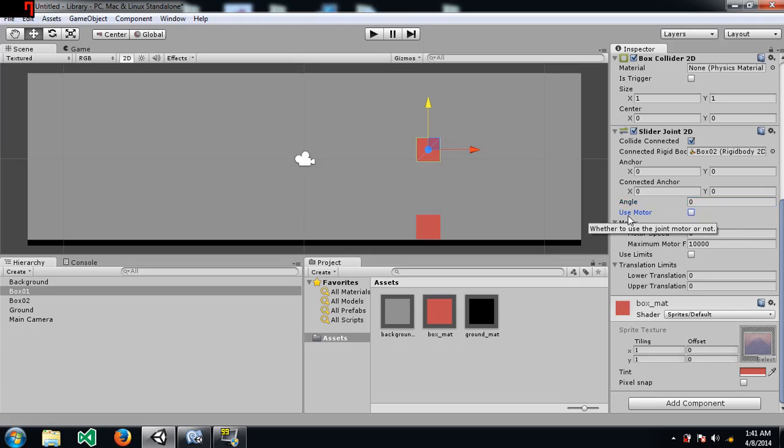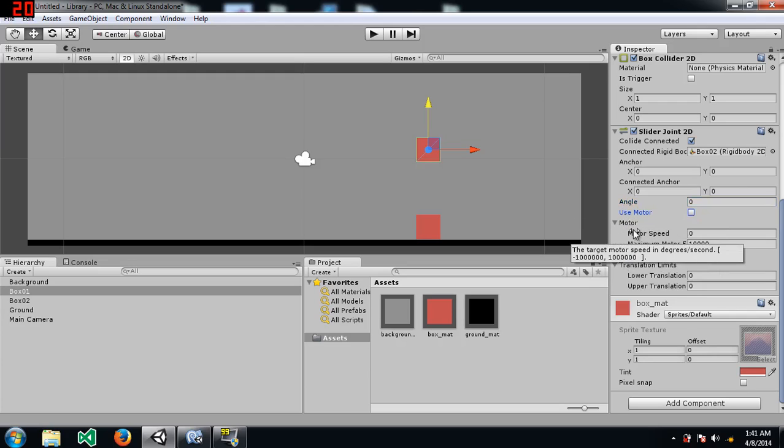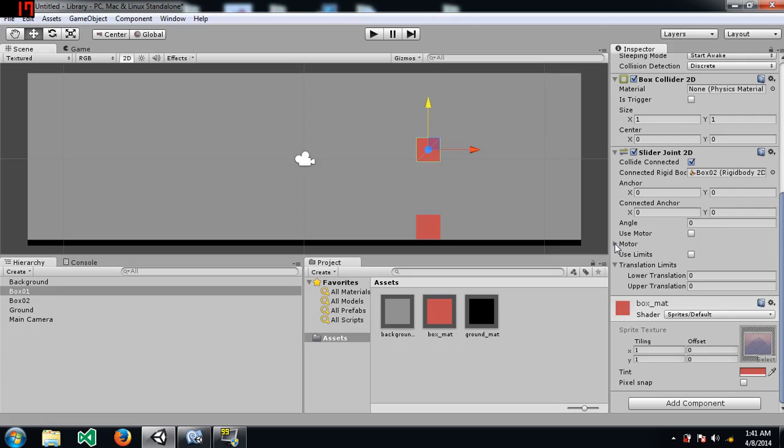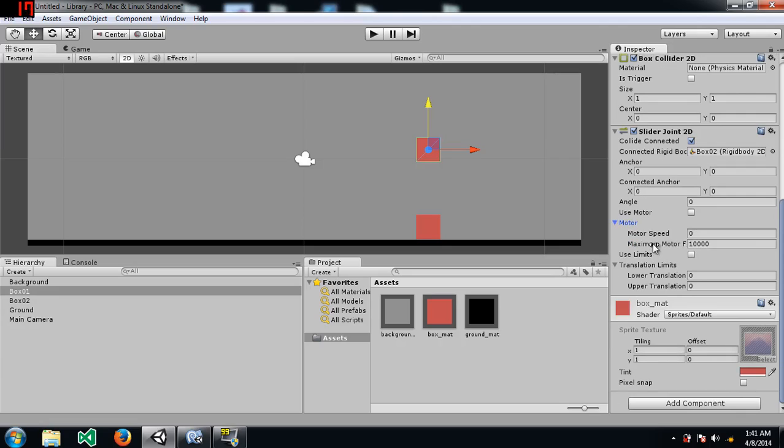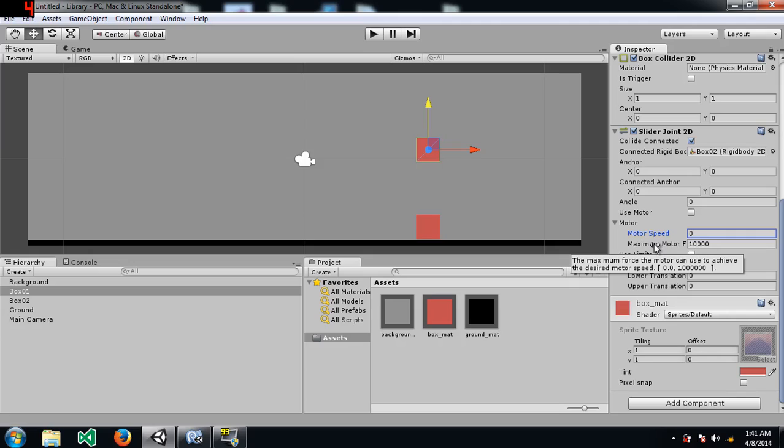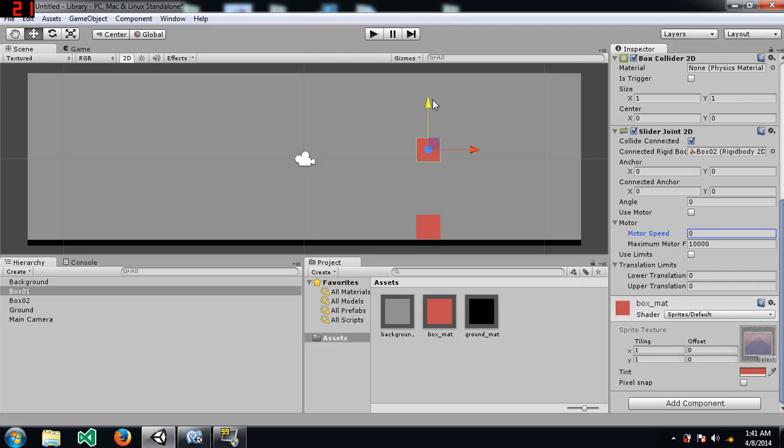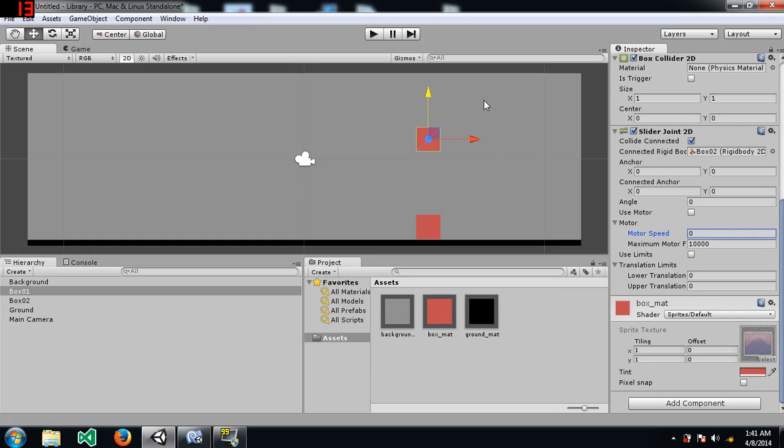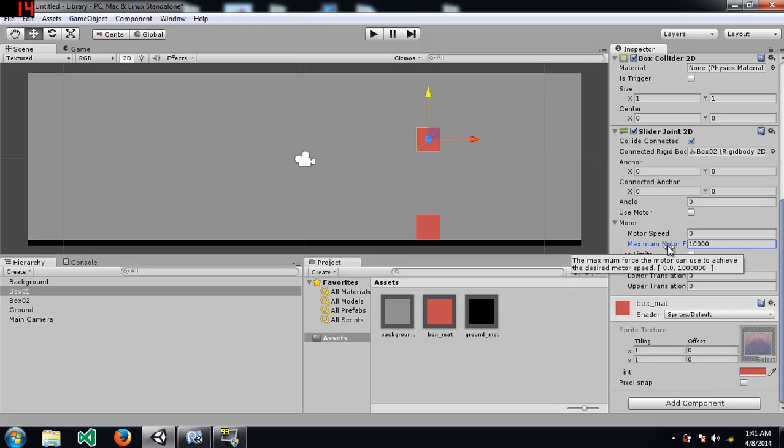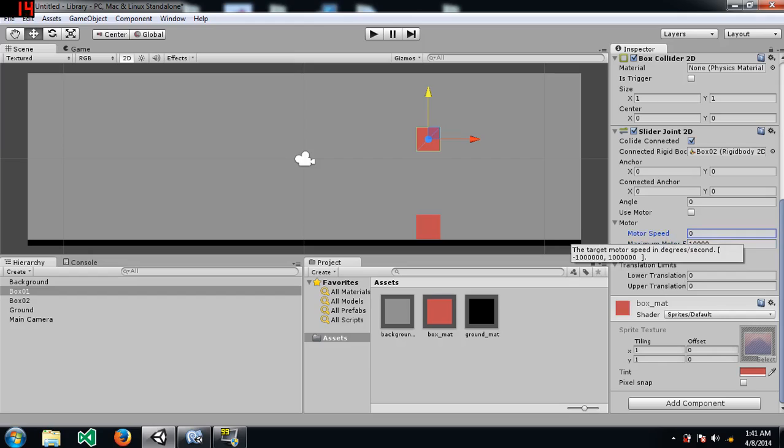Okay, you've got use motor and use limits. Let me explain the properties of motor first. In motor you have motor speed which is the maximum speed. Or let's say, the maximum speed. Let's not say maximum. Let's say just the speed. The speed at which this box would move until it reaches to the end of the slider joint. Maximum motor force is the force that will be applied gradually until it reaches the motor speed.